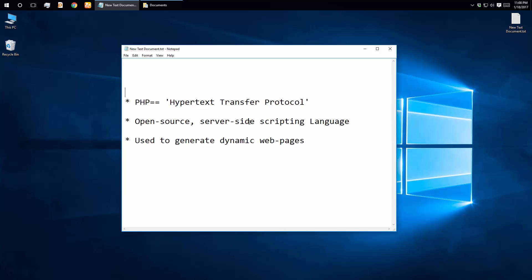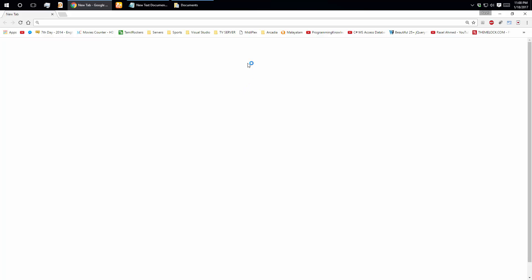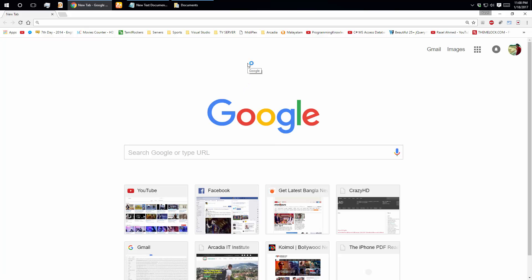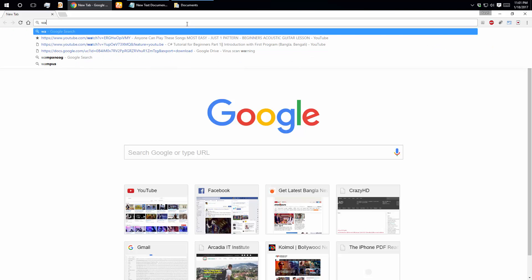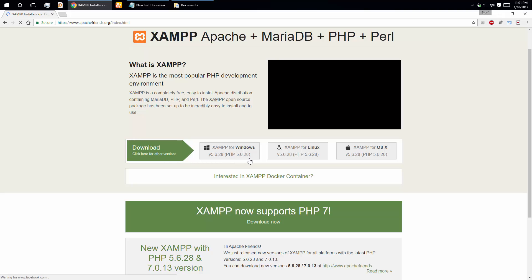We have to use PHP with a local host server. We need to download XAMPP — X-A-M-P-P. You can also use WAMP. We will use XAMPP. You can search for it and click the first link to download the version for Windows, which is PHP 5.6.28 compatible.